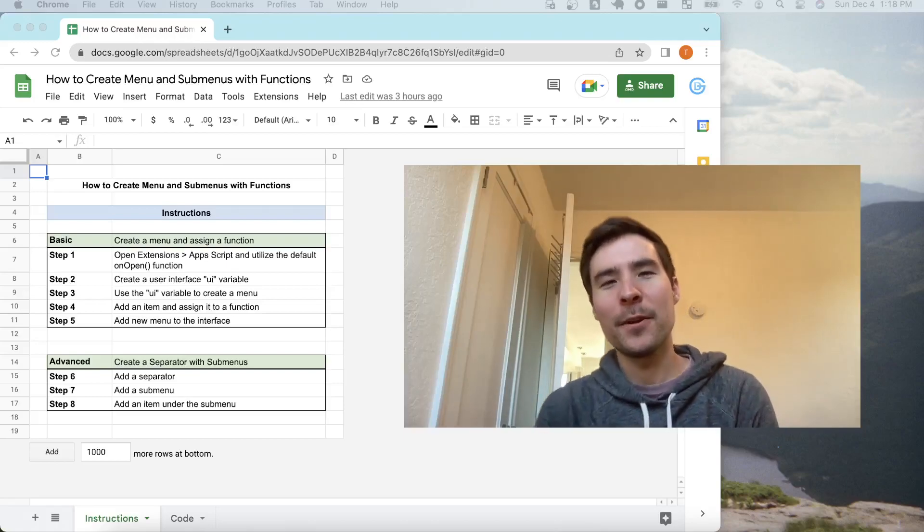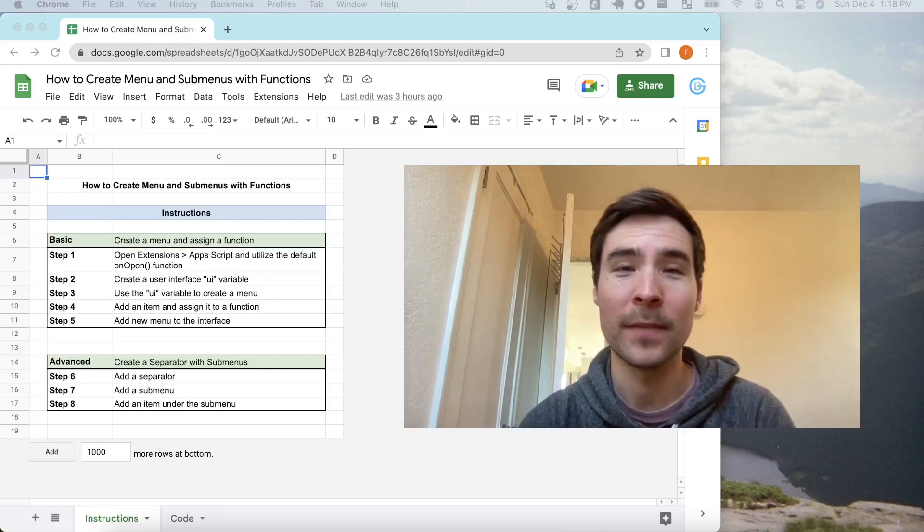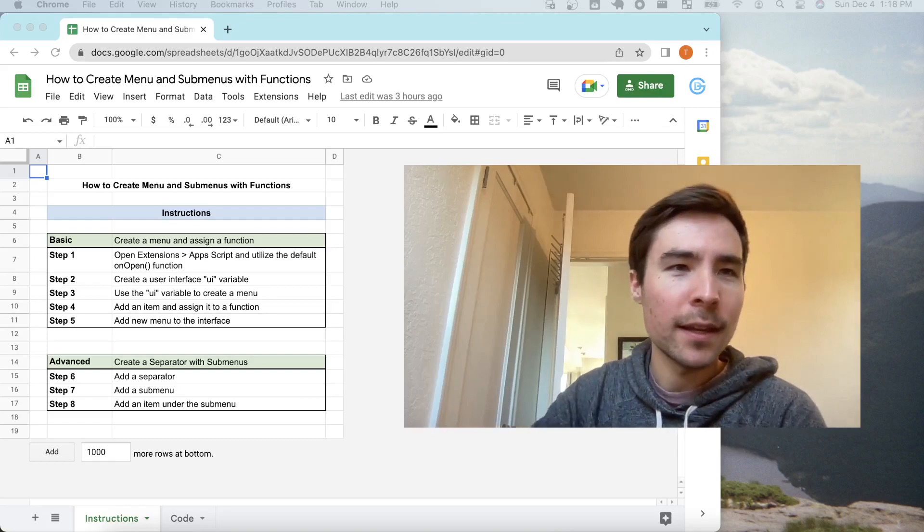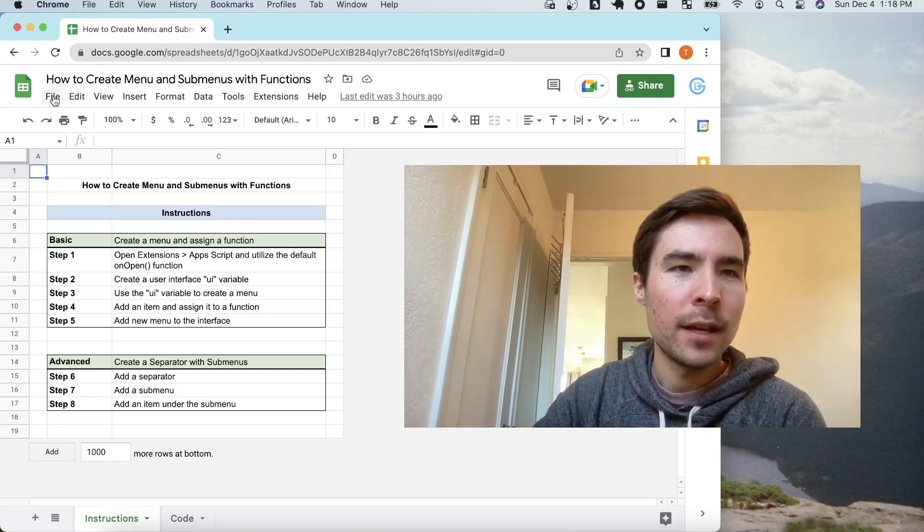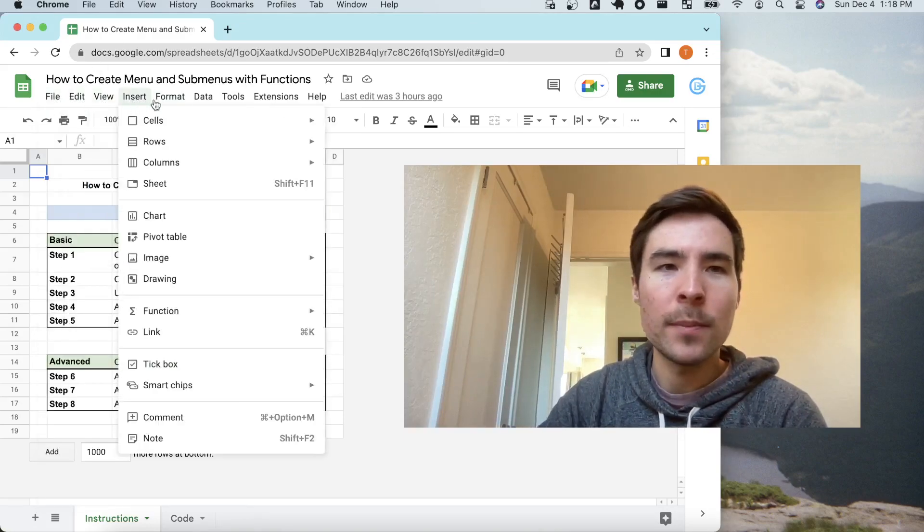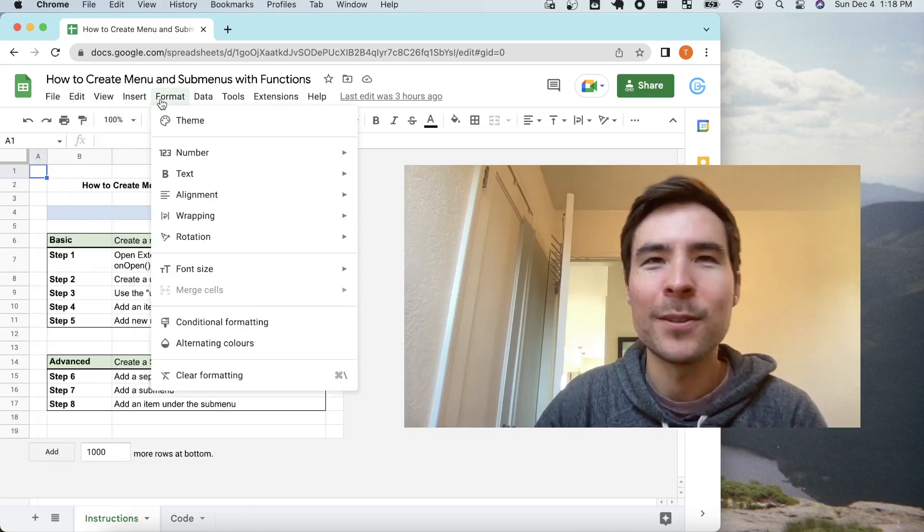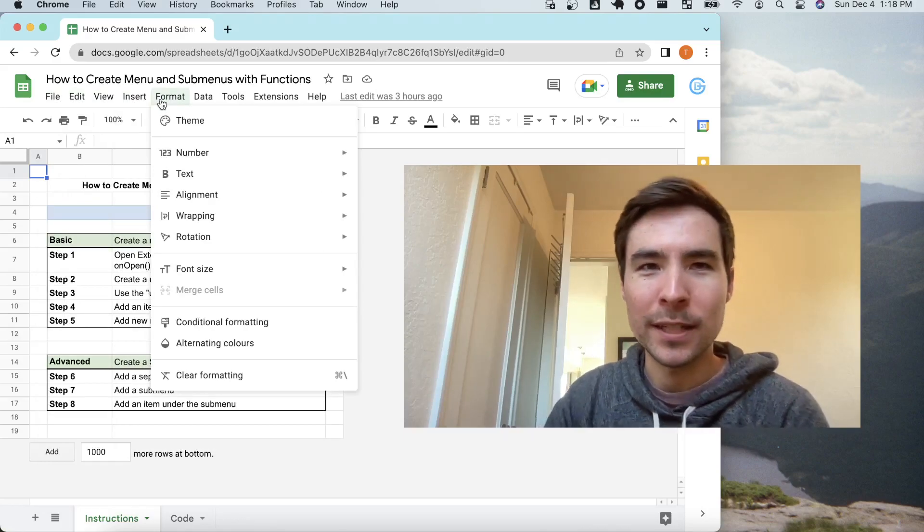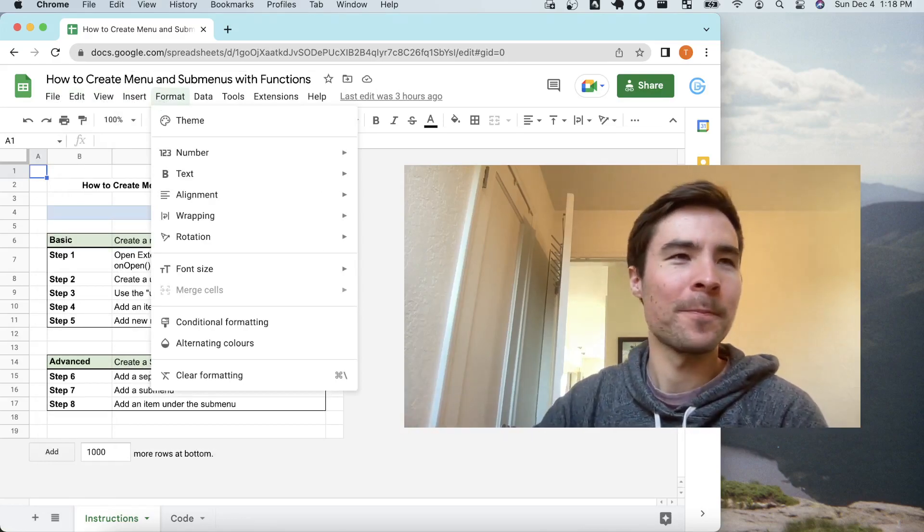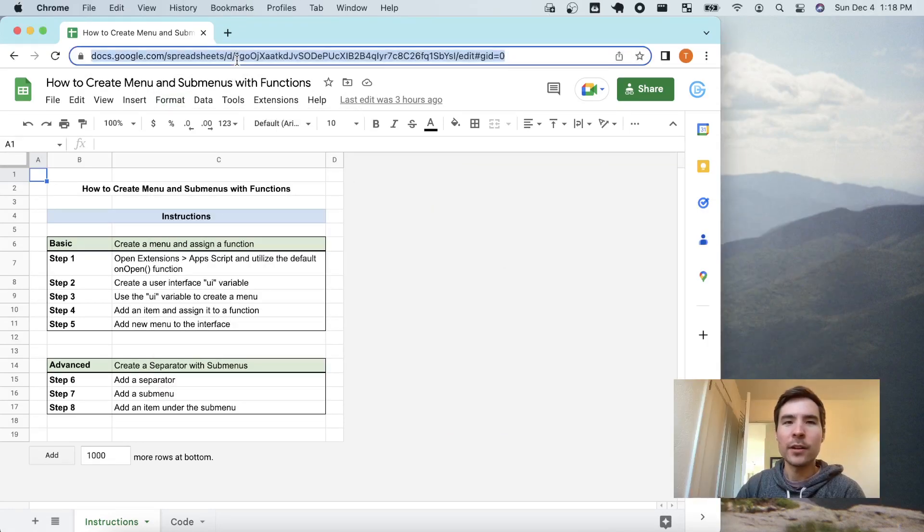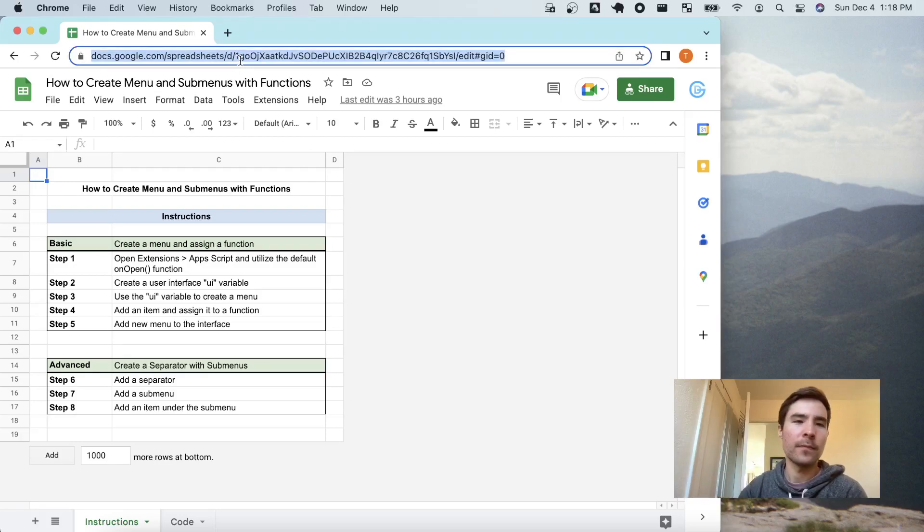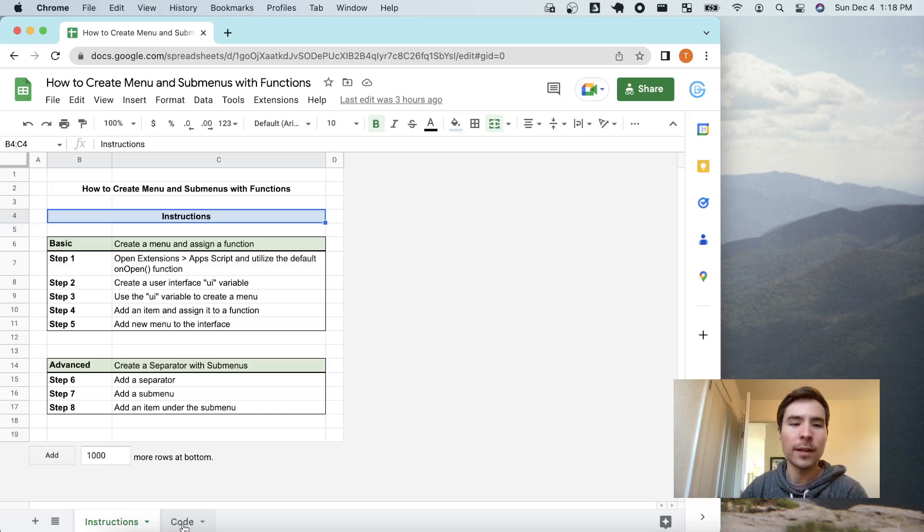Alright, today we are going to go over a Google Sheets secret and that is how to create custom menus and submenus like the ones you see up here. We can do this directly in Google Sheets, so let's get started. I'm going to share a link to this file in the description below. It has the instructions for what we're going over today as well as the code right here. So let's begin.